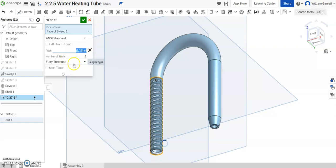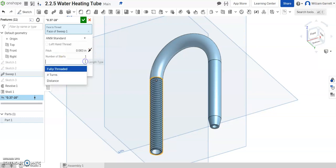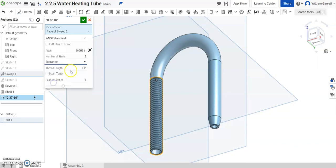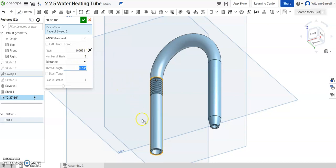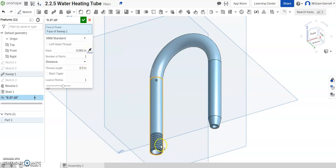And we don't want it fully threaded. We want it going a set distance. And that distance is going to be 0.5. Hit enter and that creates it. In this case it's on the wrong end so all I have to do is hit this start at opposite end arrow and it moves it to the opposite end.